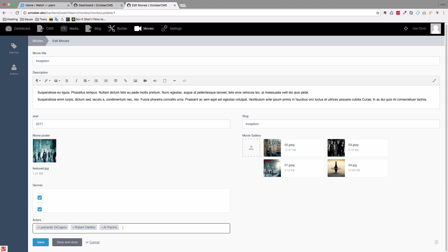We don't want to do that. We actually want to have a separate table for actors, and in that table you can add as many fields as you want - so you can have name, last name, biography, trivia, and so on. And then we would connect this field and the movie and actor models via a pivot table, just like we did for those genres right here.